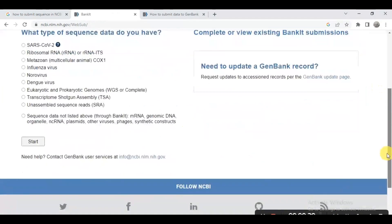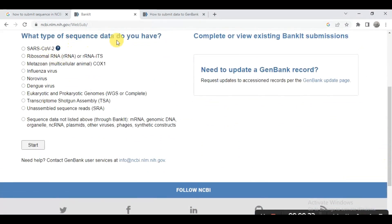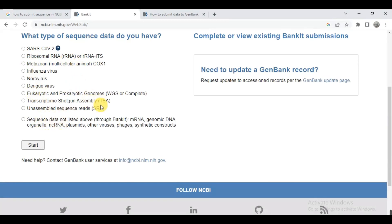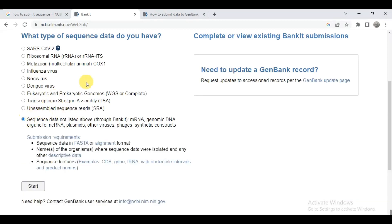Here you select what type of sequence data you have. My sequence data is from Glycine max and it is an mRNA or CDS sequence, so I click here. If you have a different type, you can click accordingly. My gene is from a crop organism and it is like genomic DNA or mRNA, so I click here and then click on Start.